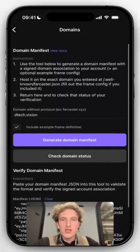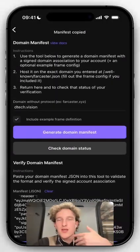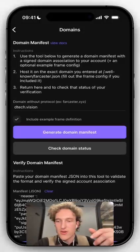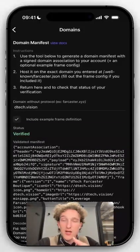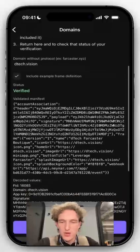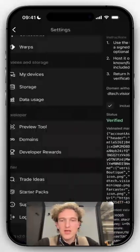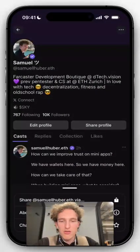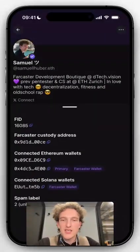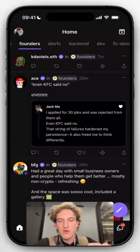So this is how you actually get a domain association. It says "manifest copied" — now you can paste this and send it to your developer or your team. You can also check domain status to see, has it already been done, and if so, for who? So here, detect.vision, it says 16085 — so that's me. How can you know that? You go to my profile, click on the three dots, go on About, and it says FID. On any profile you can quickly check what the FID is and verify it there.